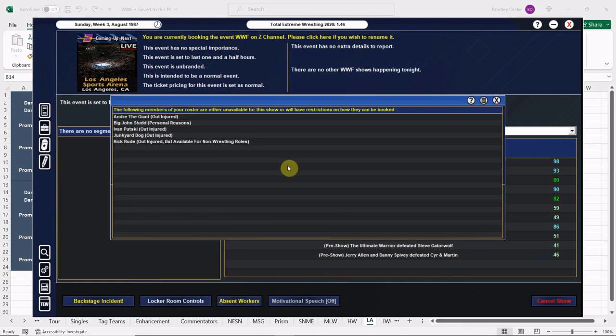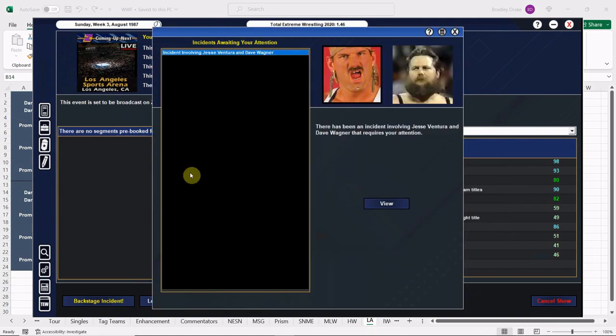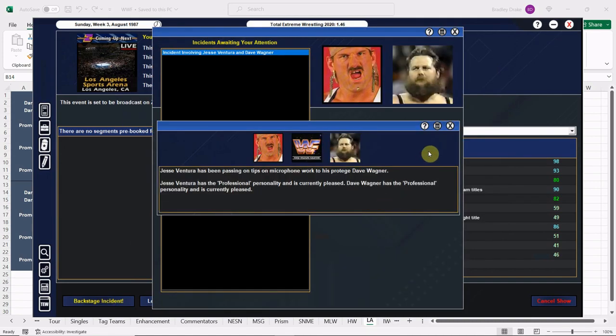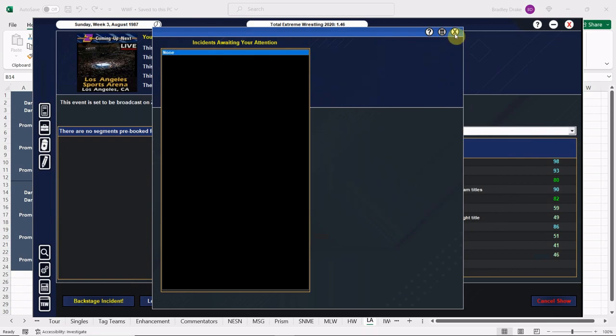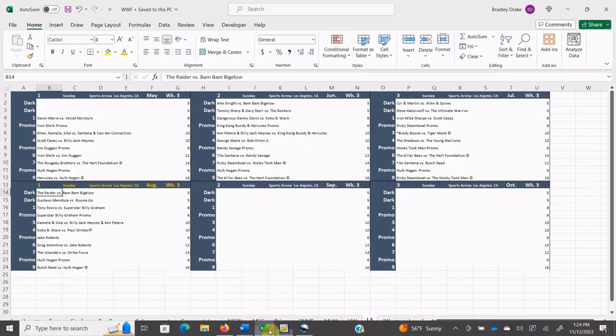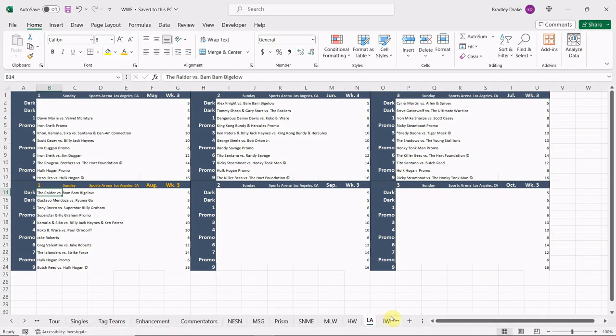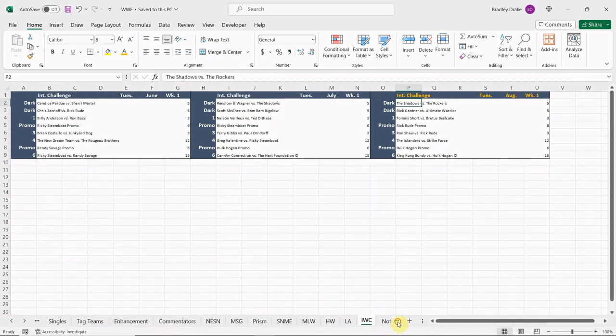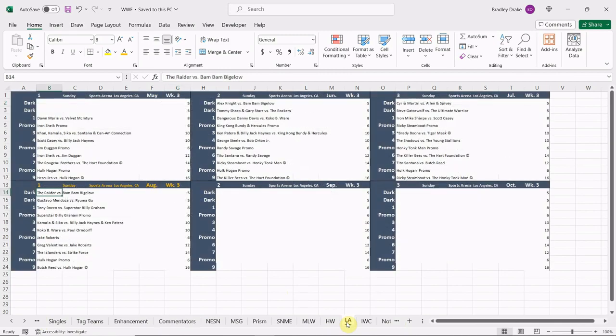Now before we get going, we'll check absent workers. Nobody except who we expect to be out. Backstage incidents, we have some protege work going on, so that's good. We'll go back to the booking screen and then we're going to check out our card for tonight. However, what we need to check out here is commentators for Z Channel. We have Monsoon and Hayes and Gene Okerlund doing the interviews. So remember that.